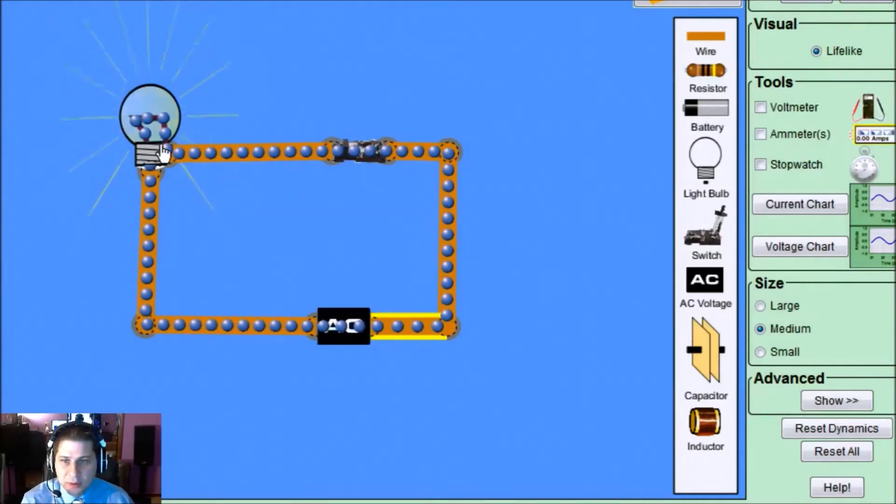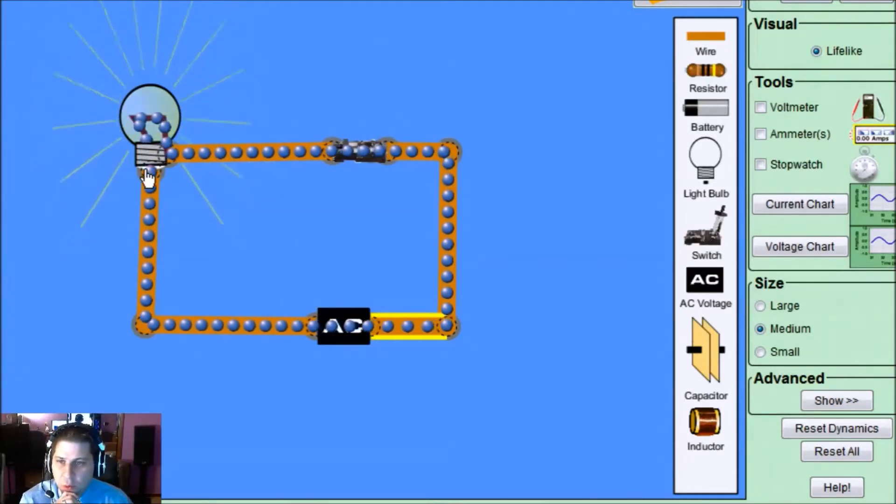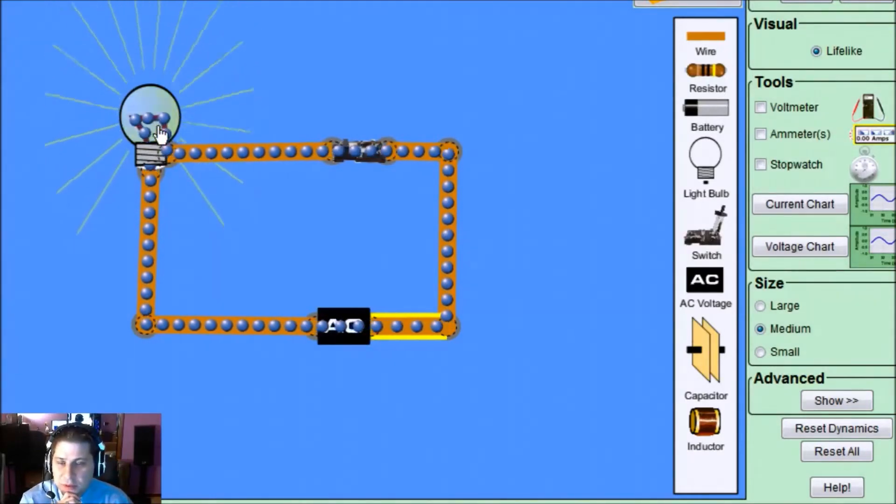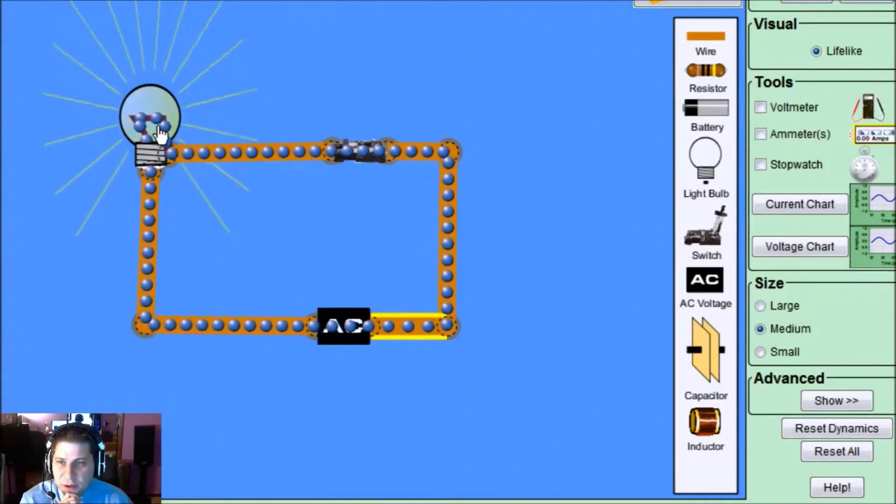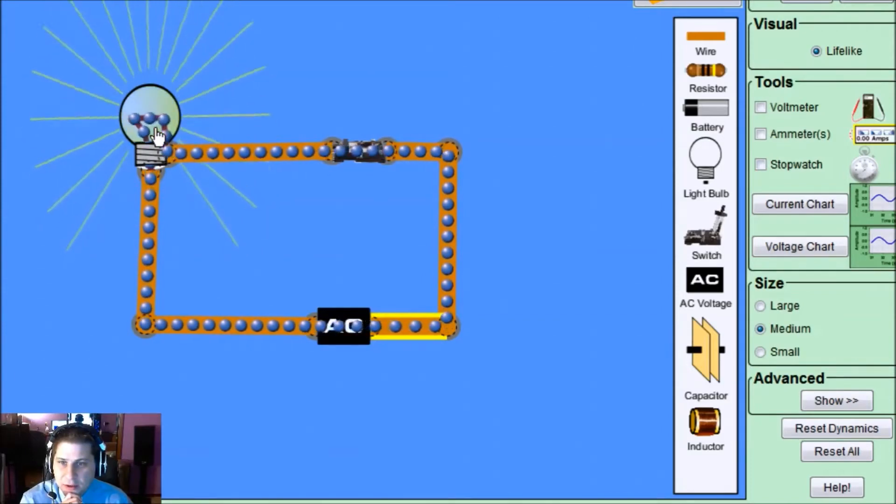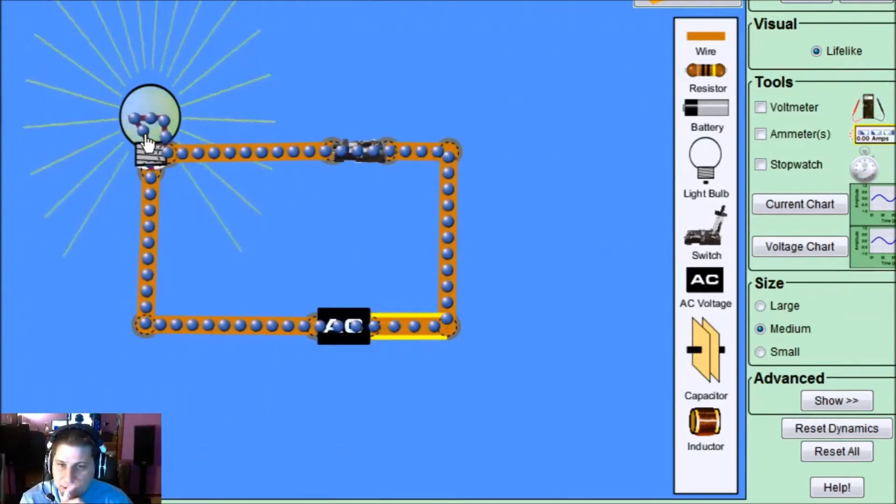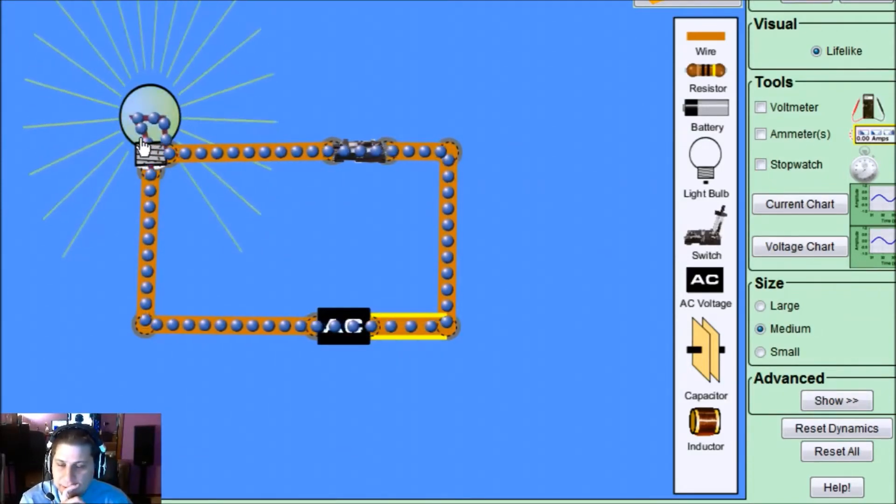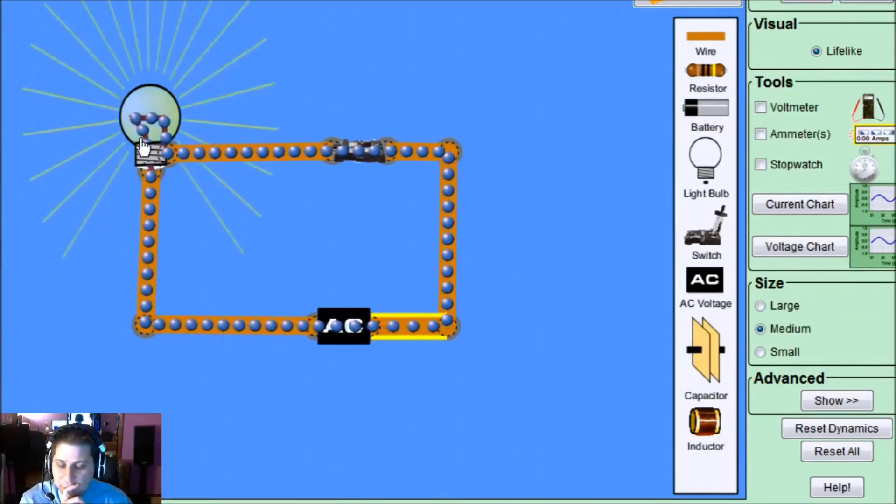Well, now you might be asking, well this light bulb seems to be flickering, why don't I see that? That's a good question. Take a minute and think about that now.